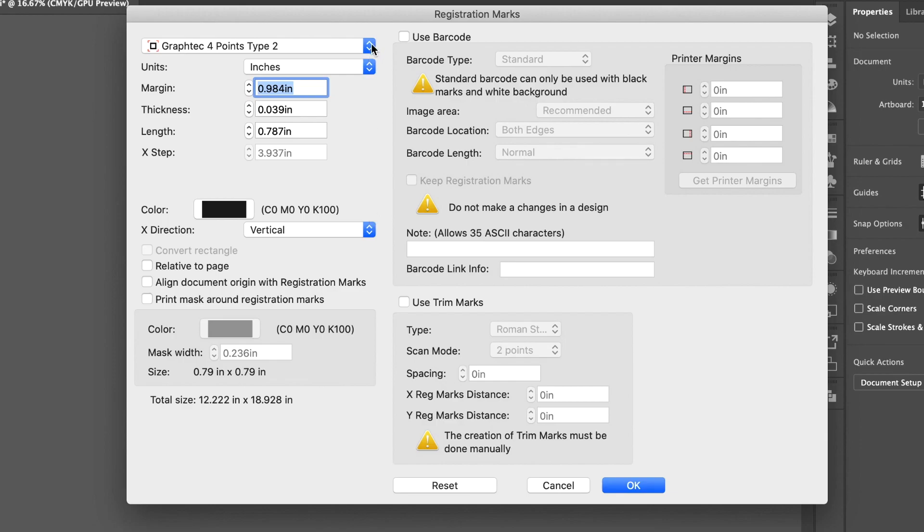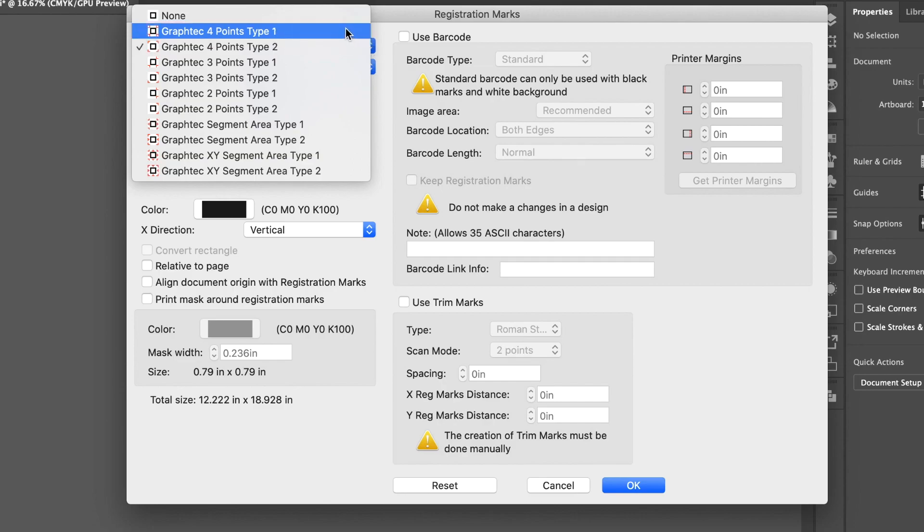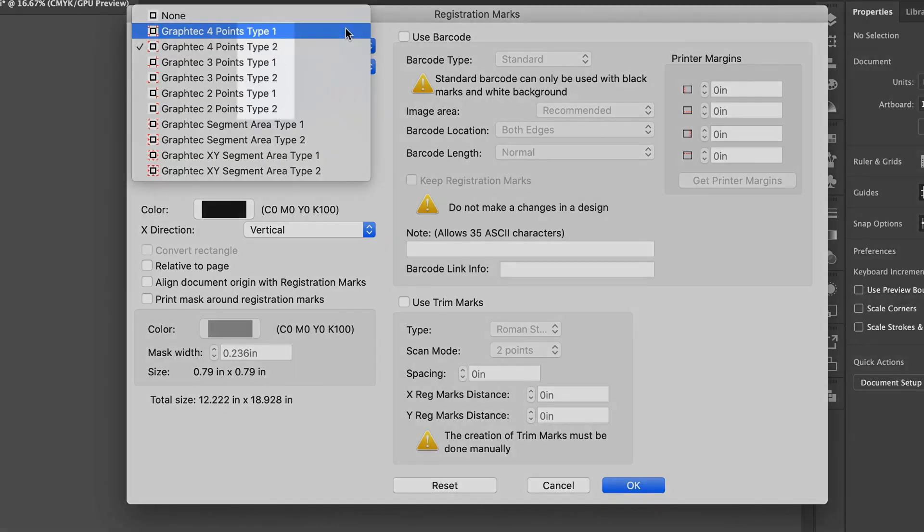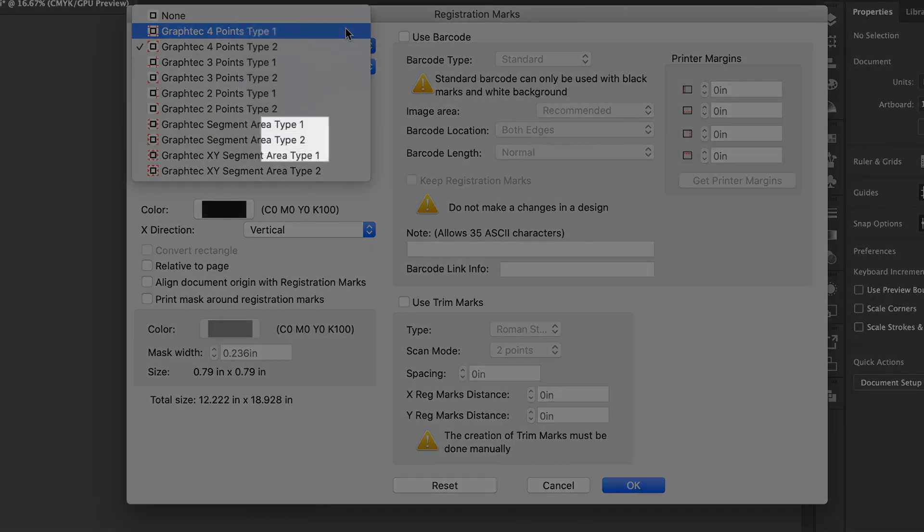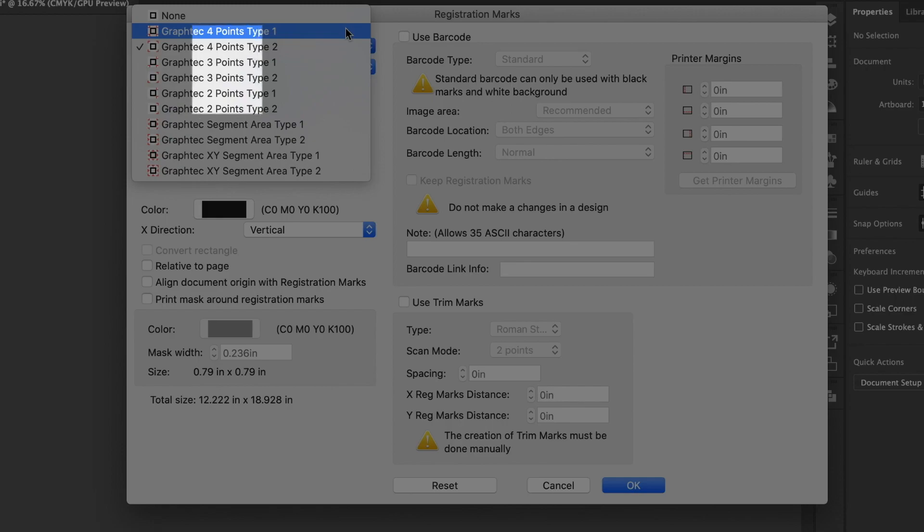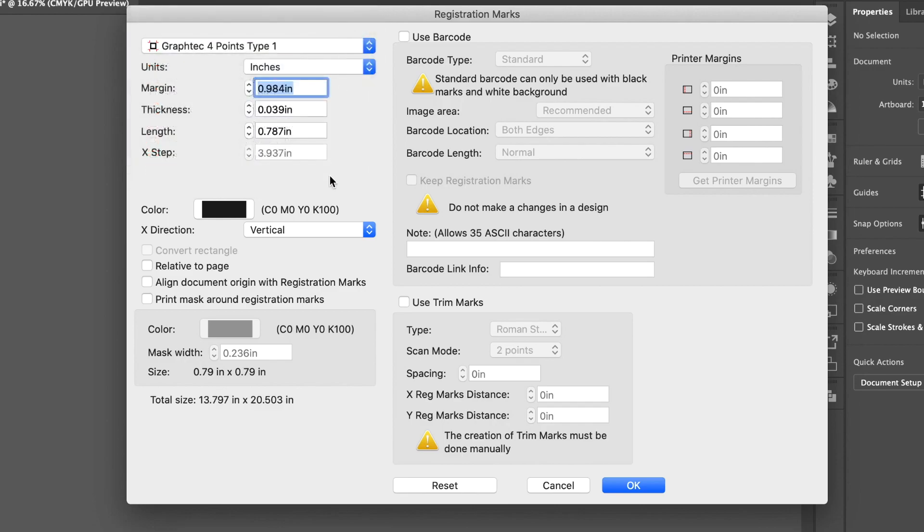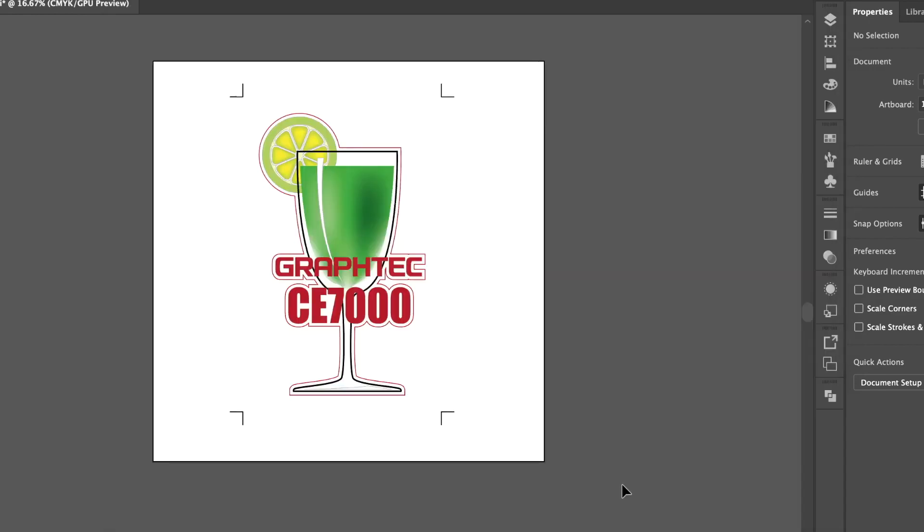In this pull-down menu above is a list of registration mark types. You'll notice that they have two types, Type 1 and Type 2. There is also the choice of using two to four registration marks. This depends on you and your needs. In this lesson, we will use four registration marks. To see the differences between registration mark types, let's first choose Type 1. Click OK.